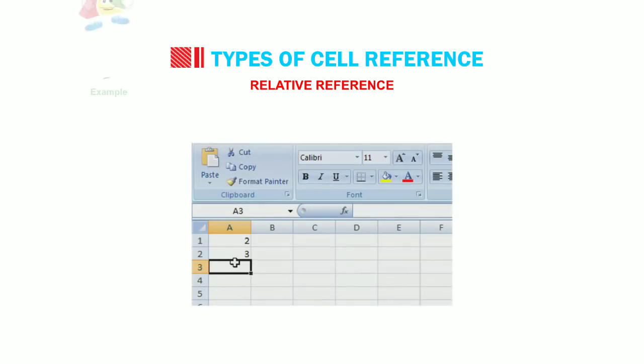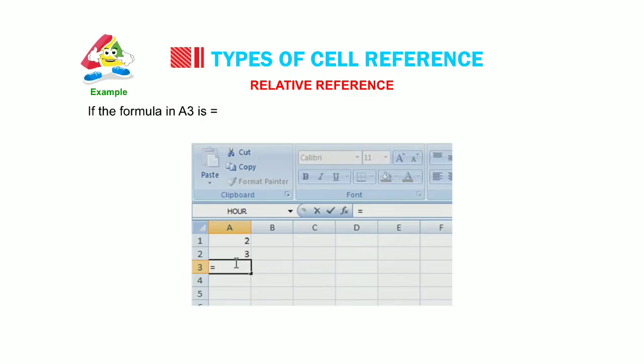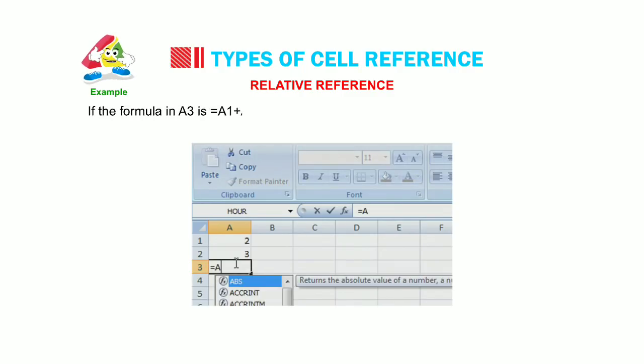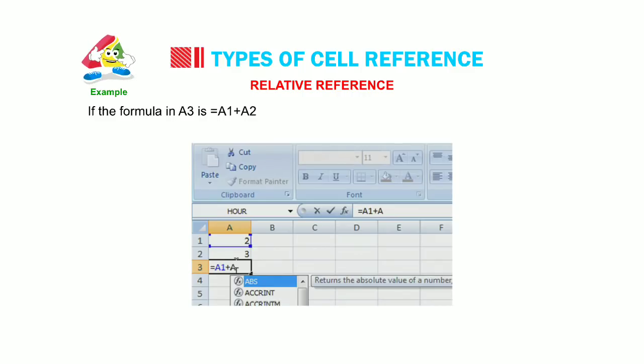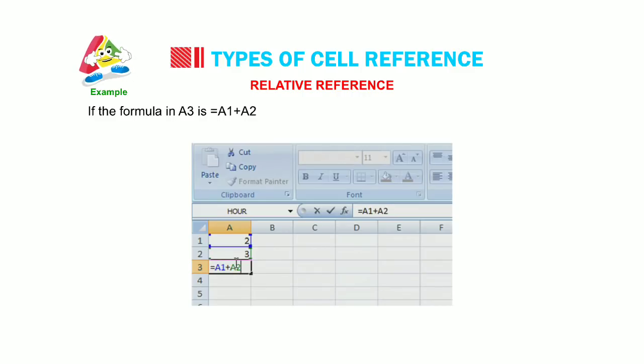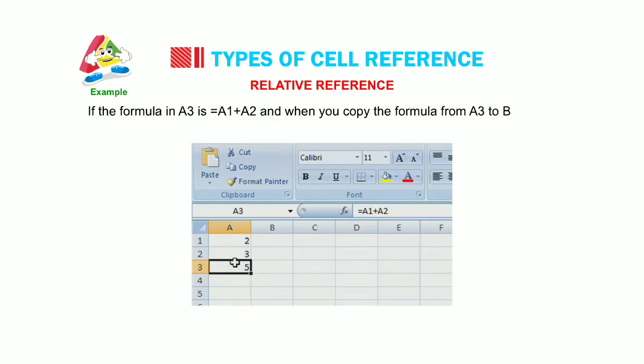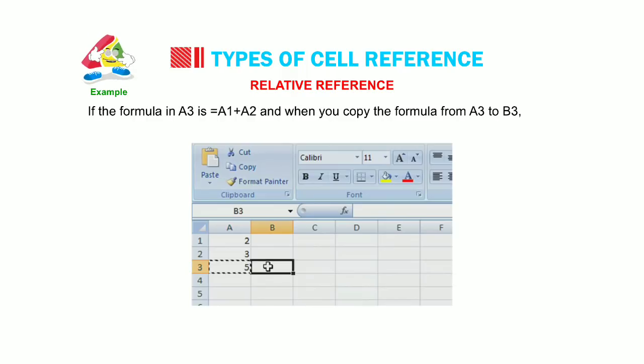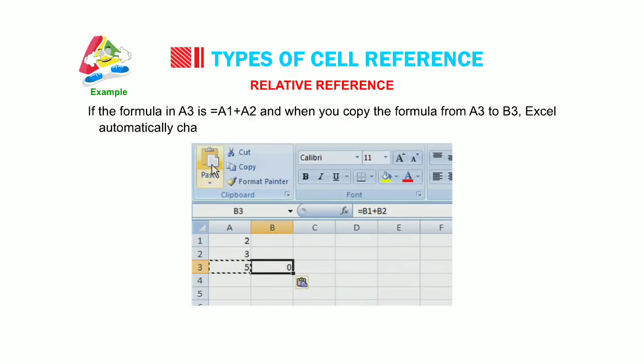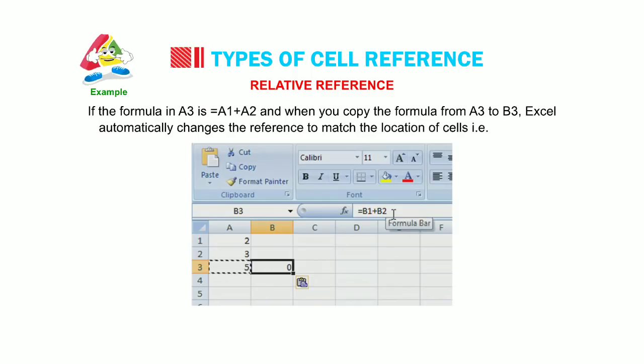For example, if the formula in A3 is equal to A1 plus A2, and when you copy the formula from A3 to B3, Excel automatically changes the reference to match the location of cells. That is, equal to B1 plus B2.